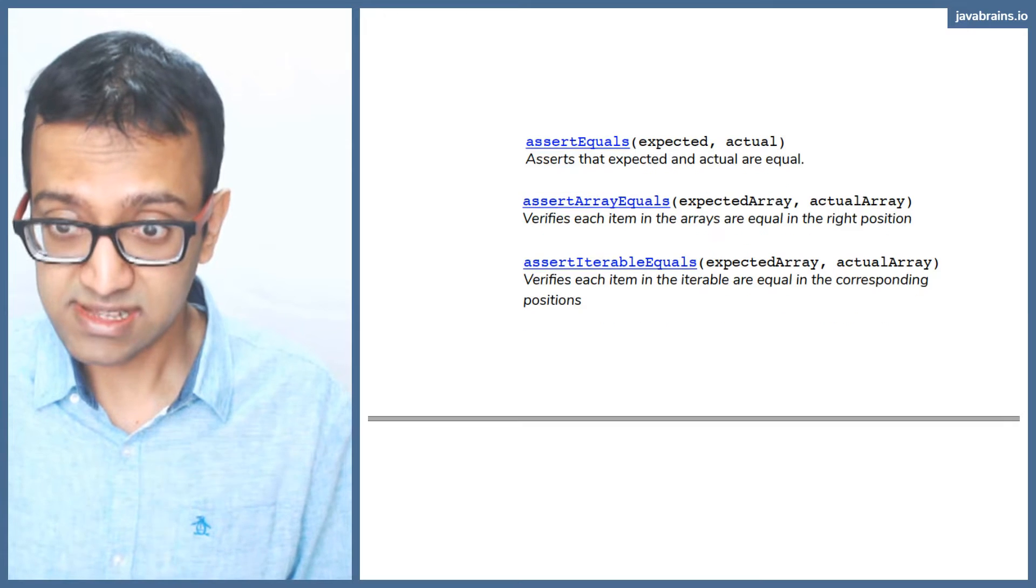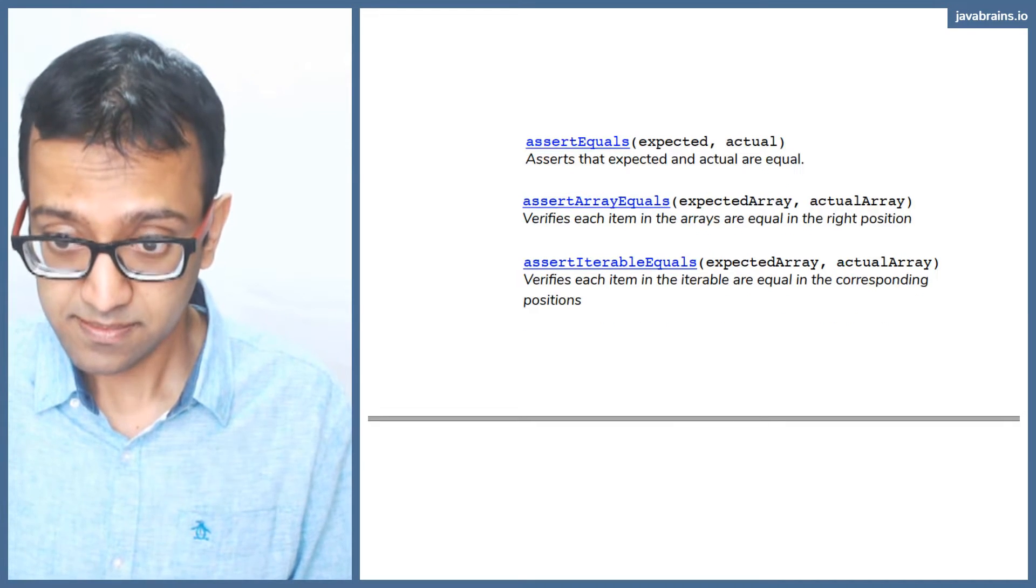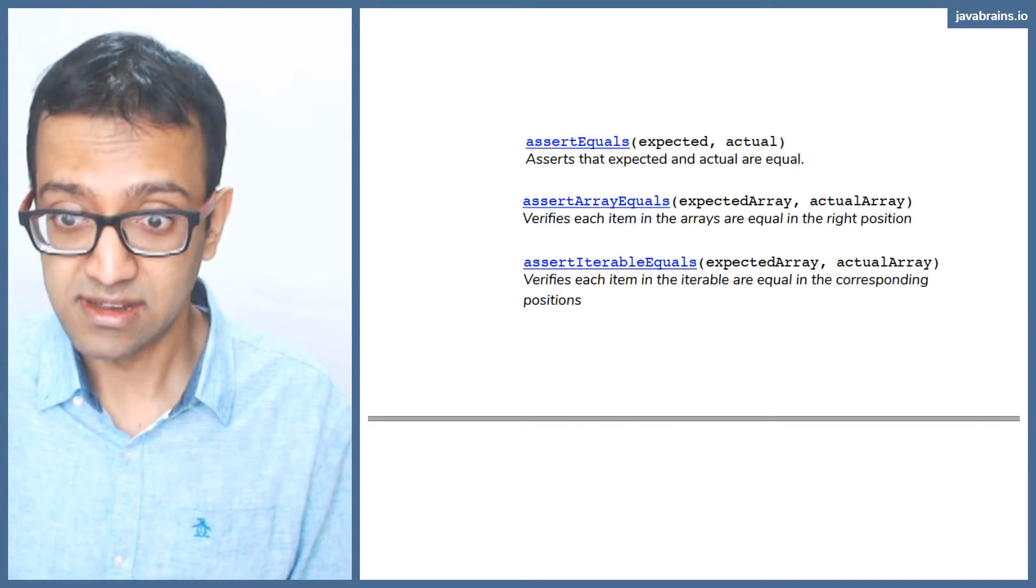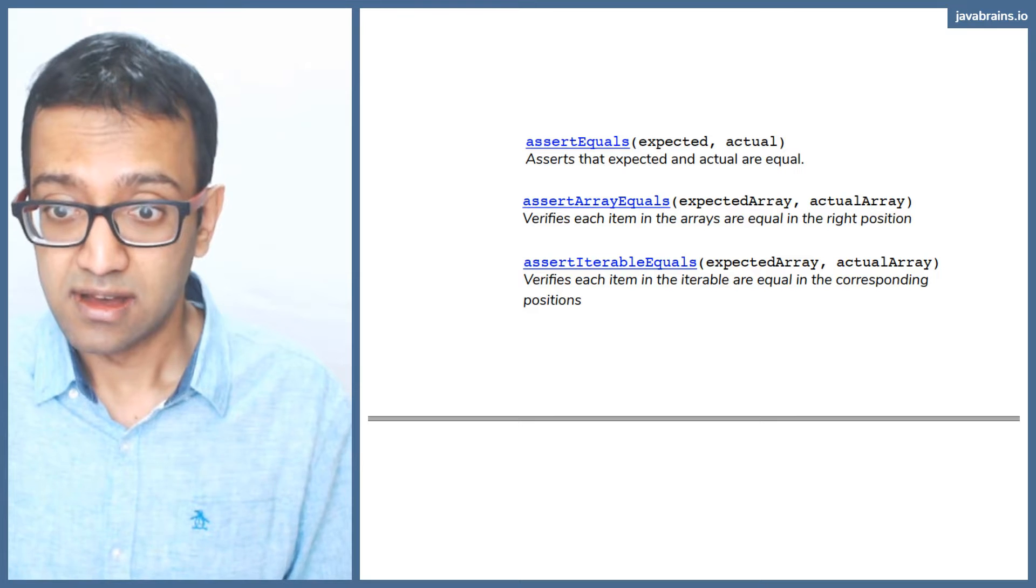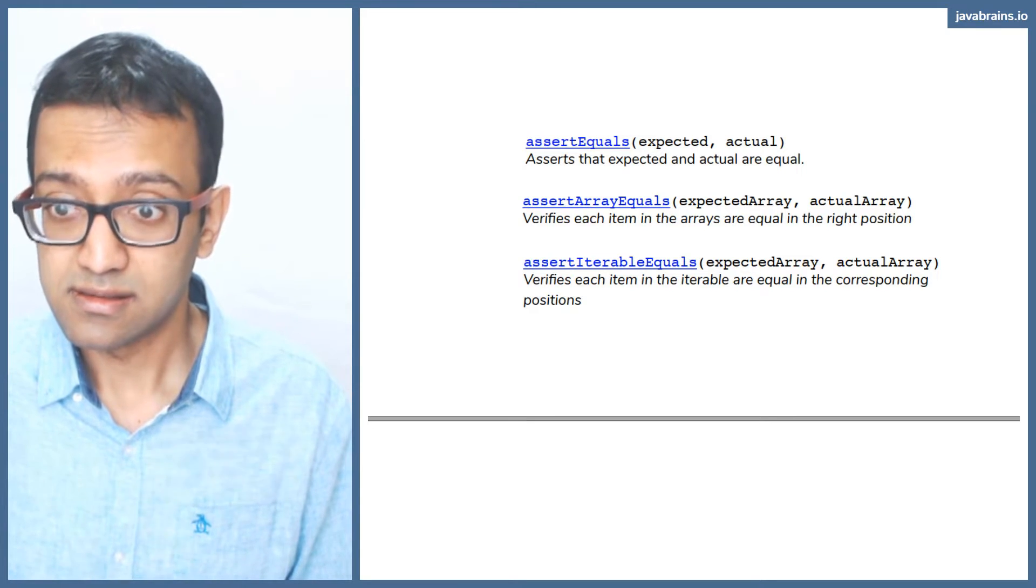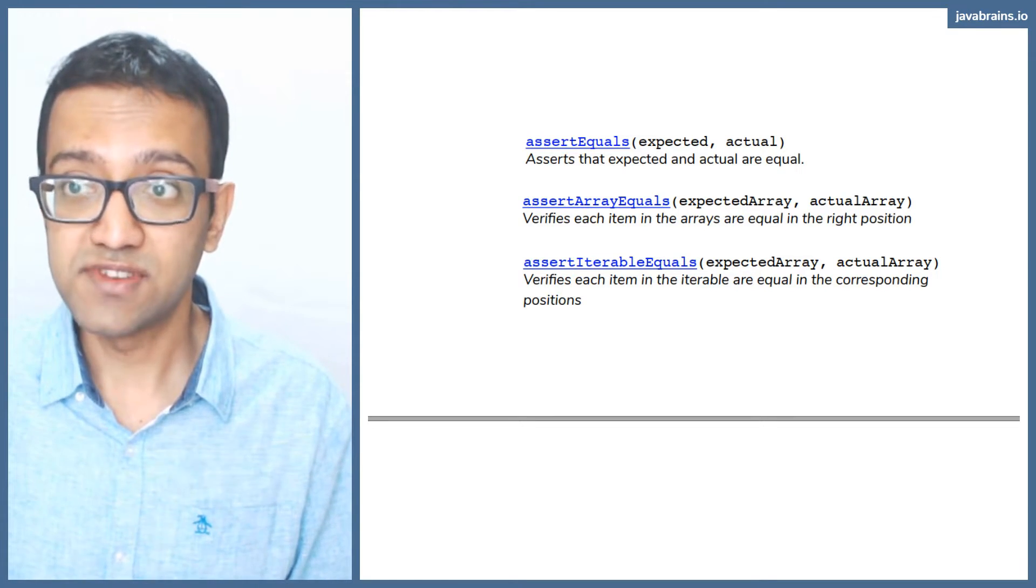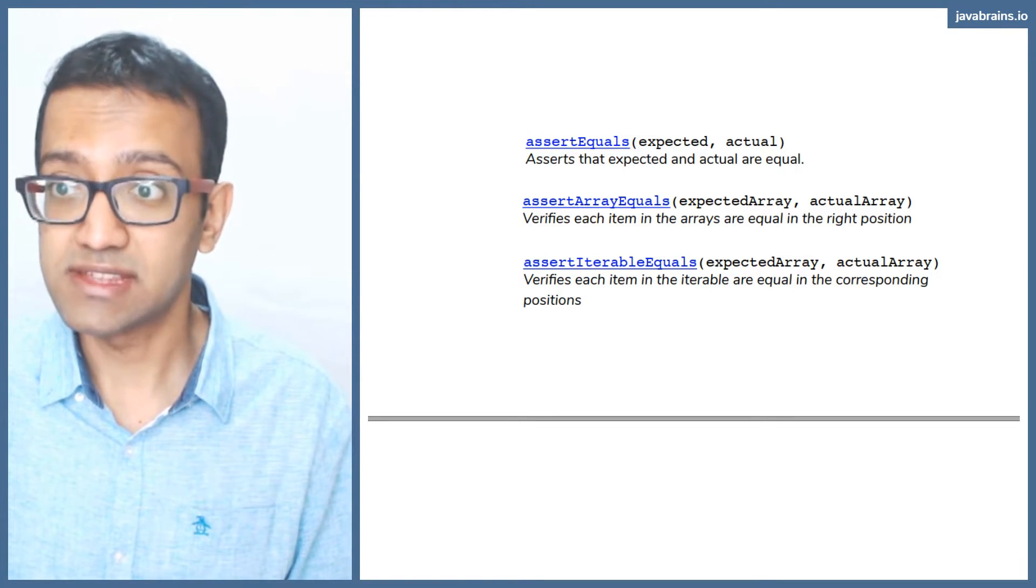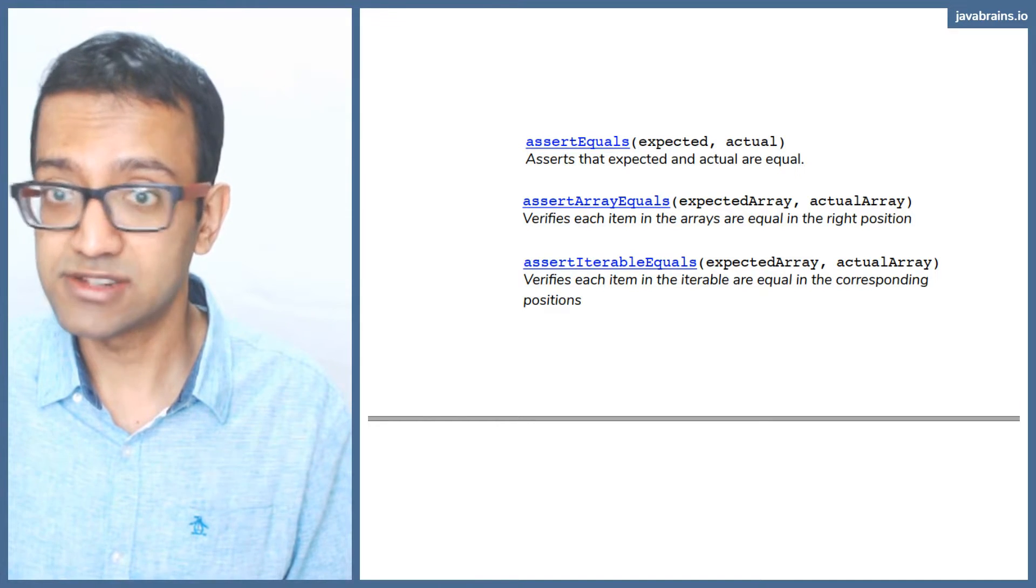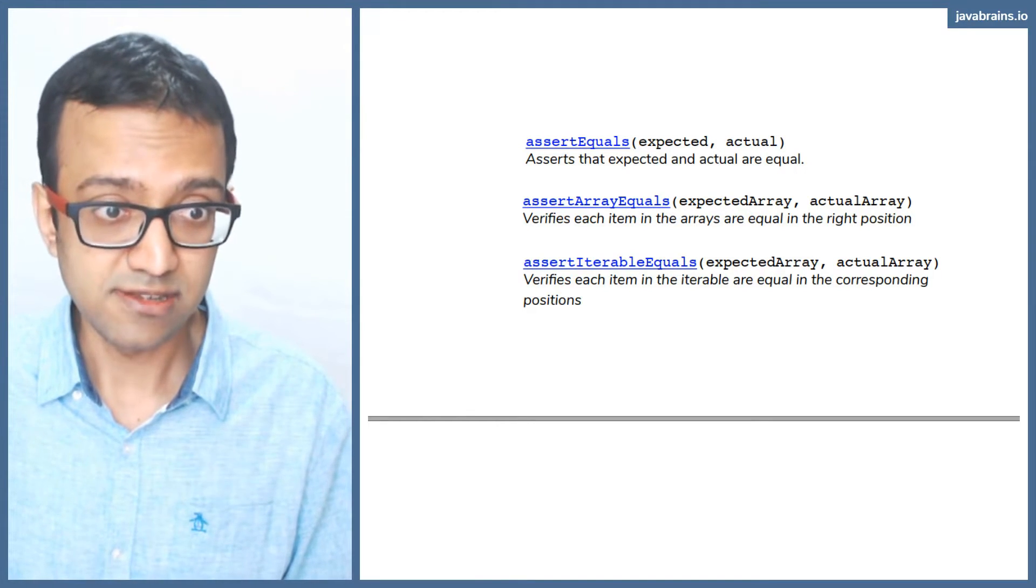Now, the assert methods, there are a bunch of different methods that we can use. Let me actually show you guys this. There are actually a whole lot of methods we can use.